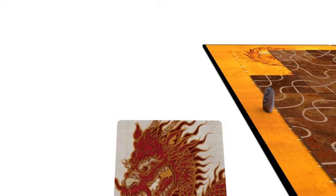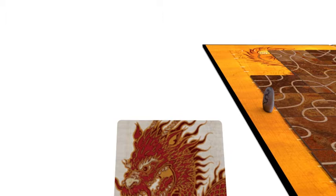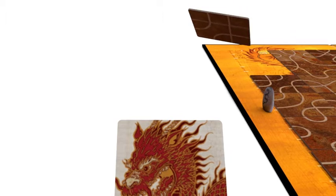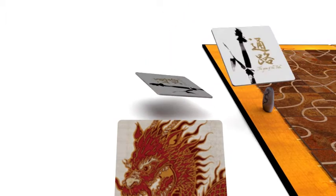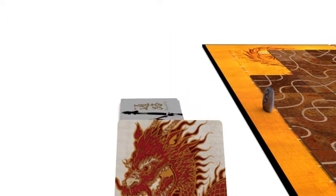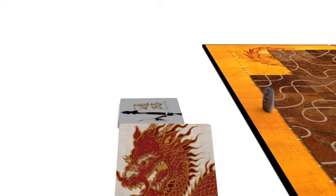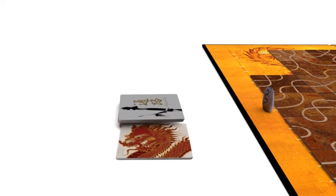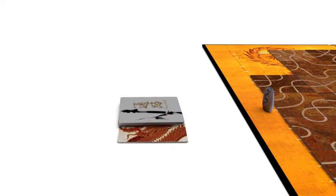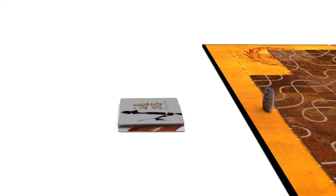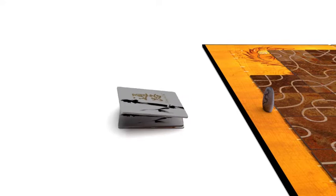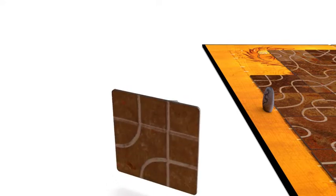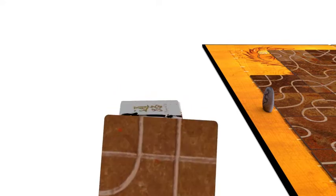If a player pulls the Dragon tile, they deplete the draw pile. When new tiles become available because a player is eliminated, the first player to draw a tile is the one holding the Dragon tile instead of the current player. The Dragon tile is then returned to the bottom of the draw pile when a new path tile is drawn.